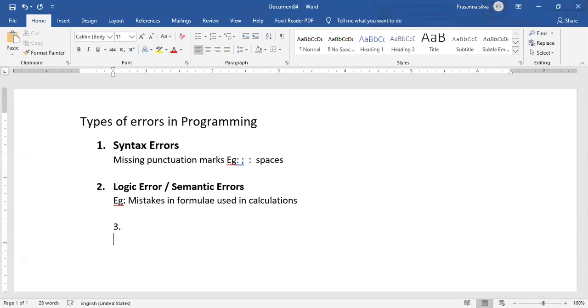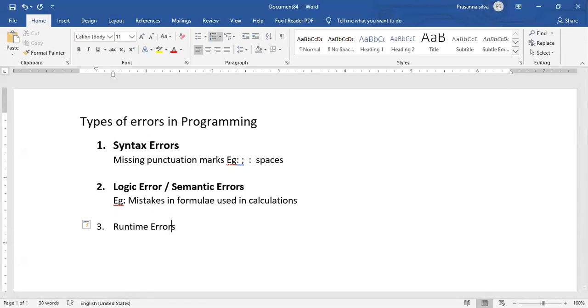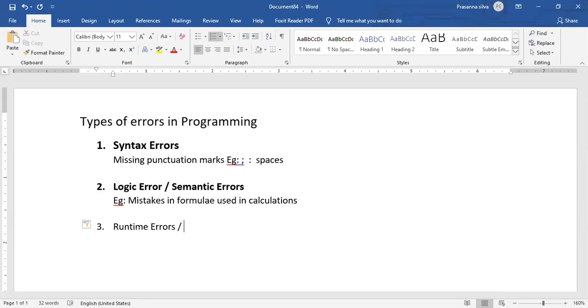The third kind of errors is actually known as runtime errors. Runtime errors means it'll properly get compiled. It'll not have any logic errors as well. So the instructions that you have provided to the computer to get something done will be perfectly all right. But during the execution of the program, based on the inputs that you provide, some programs might give you certain errors.